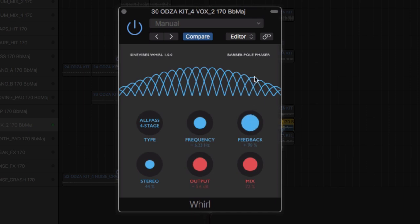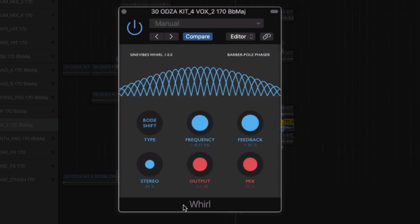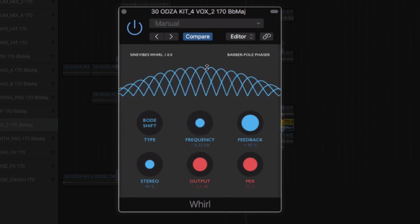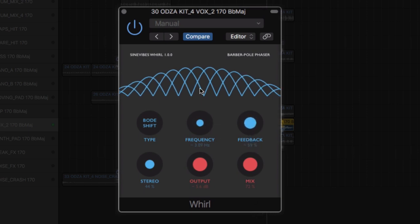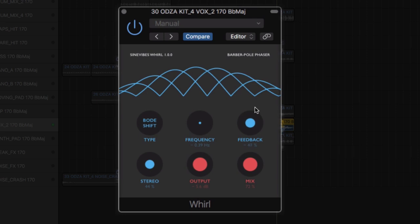On the feedback control, positive values will produce a thicker sound with increased resonant peaks. Whilst dialed to negative, it will create a less bottom heavy sound, excellent for creating unusual and otherworldly phaser tones.